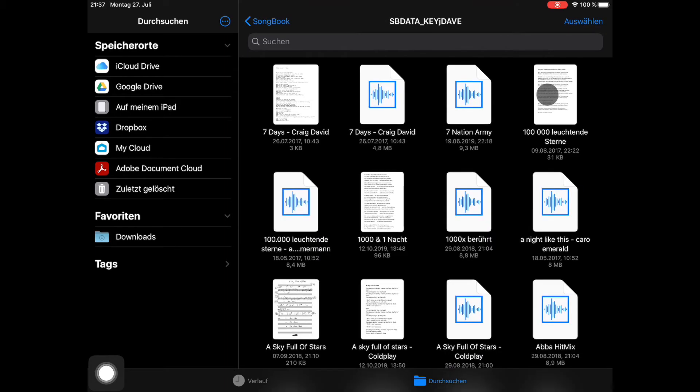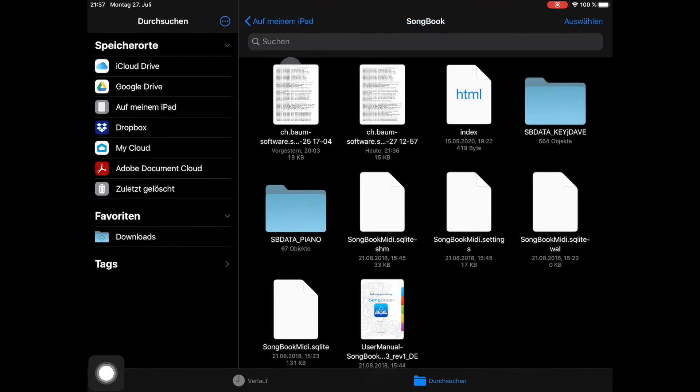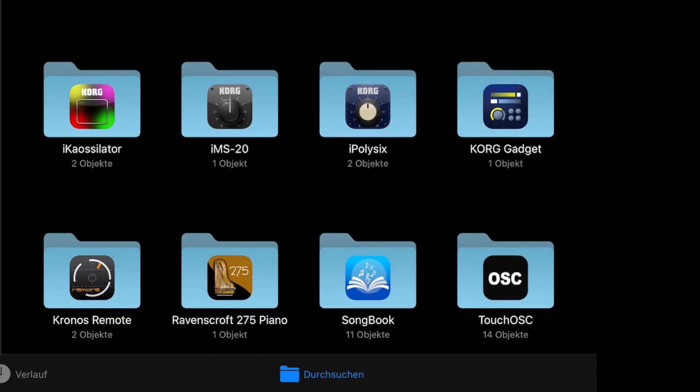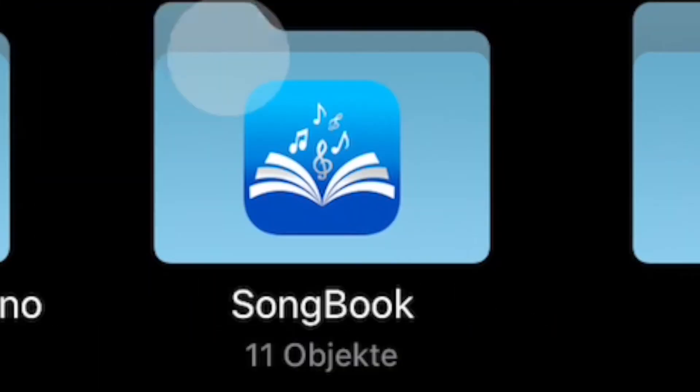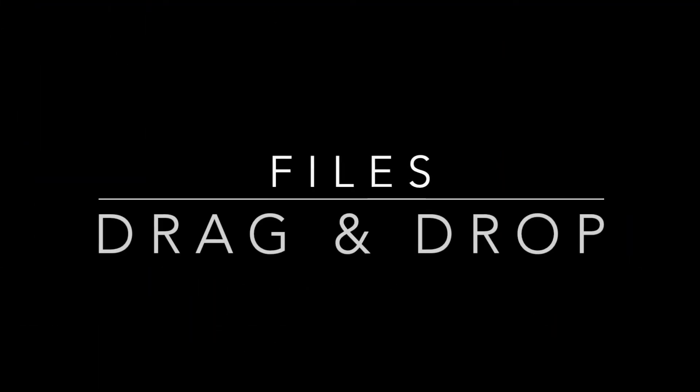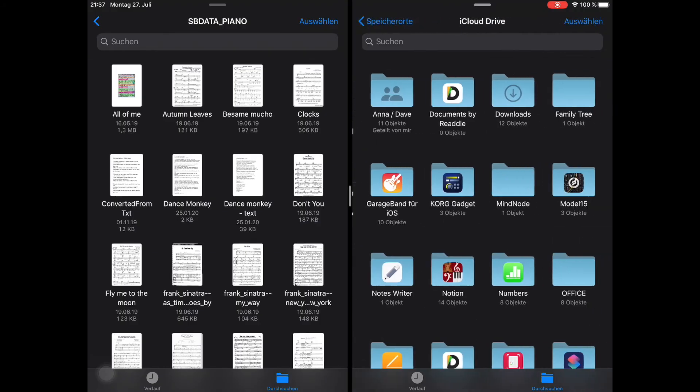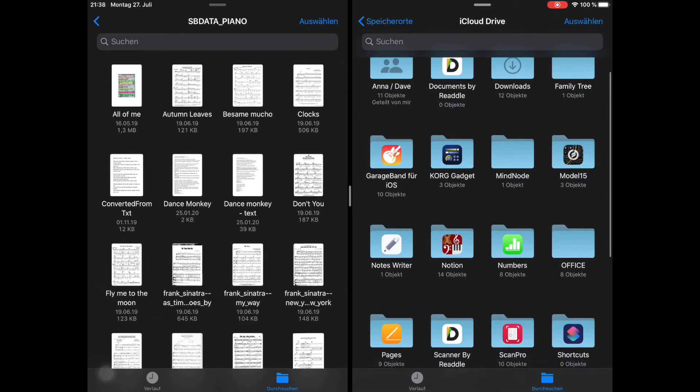From the Songbook Plus settings, I can then choose which data folder to use. You can easily copy files from the split screen by dragging and dropping them.